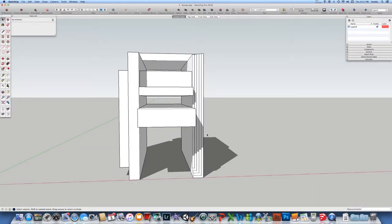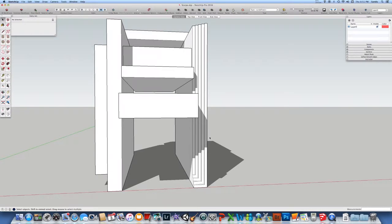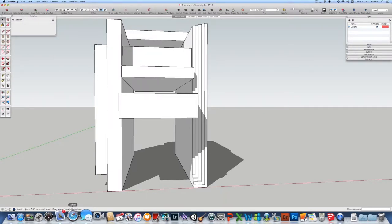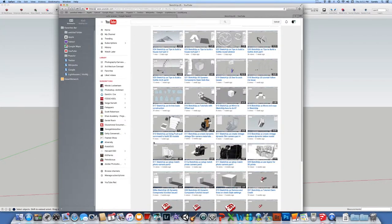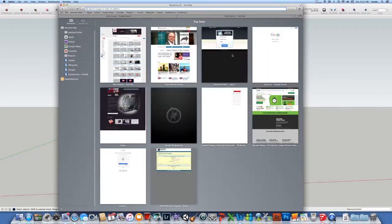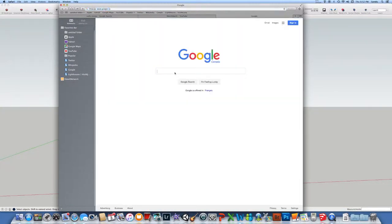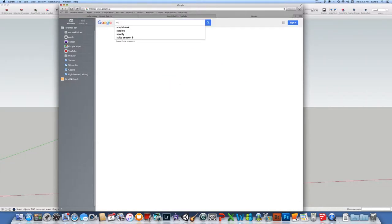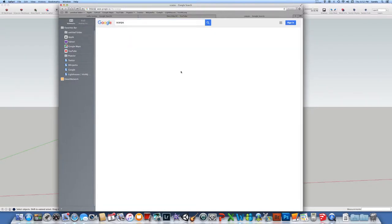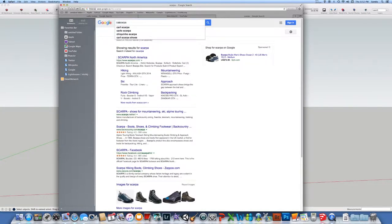Today we'll talk about an architect. His name is Carlos Scarpa. You can search about him if you like, you just need to go on YouTube as usual or on Google and just Scarpa, you can search for it.